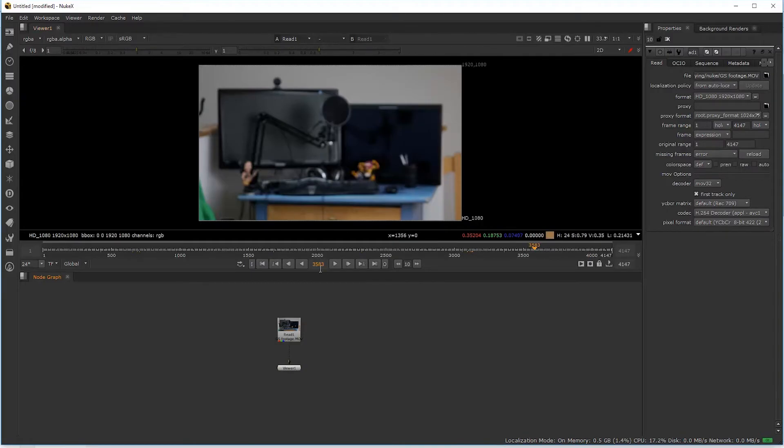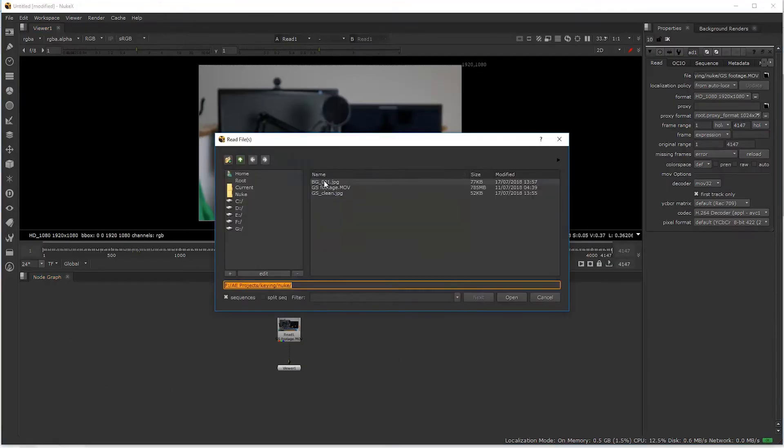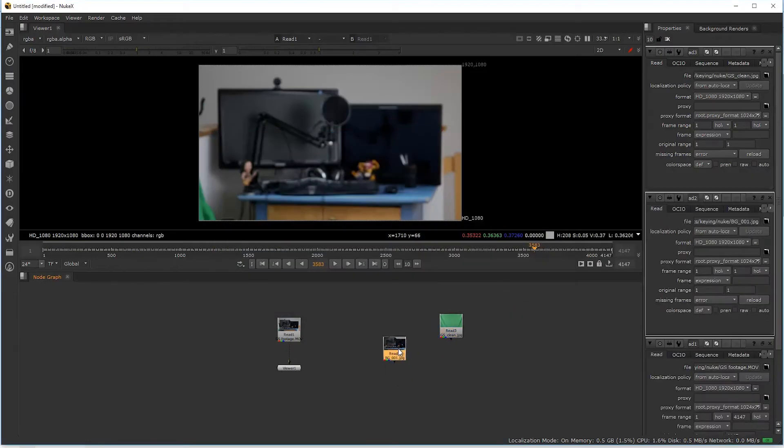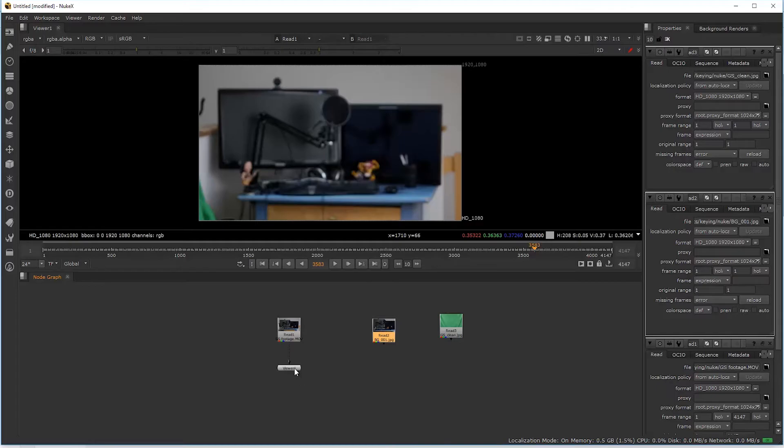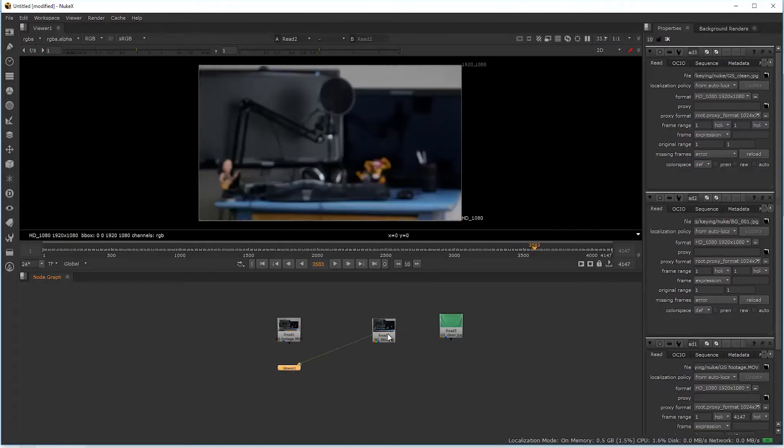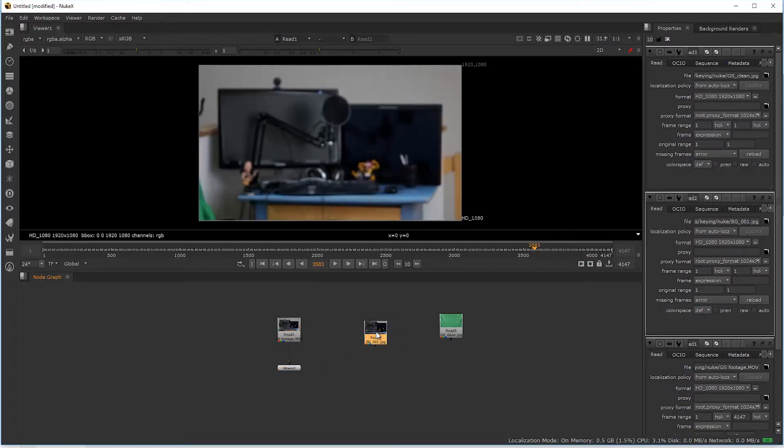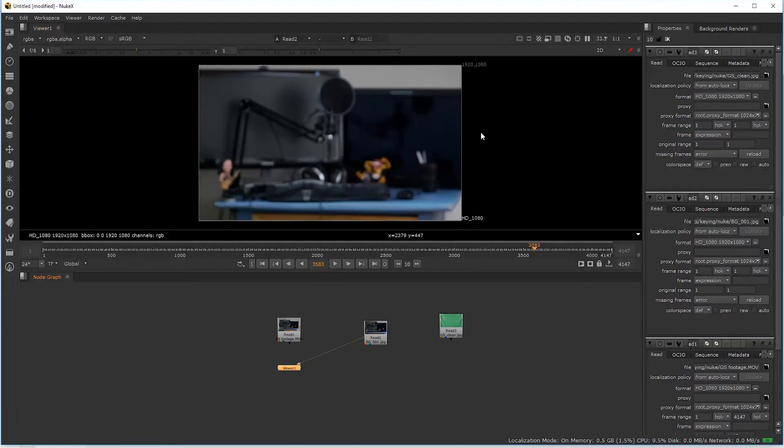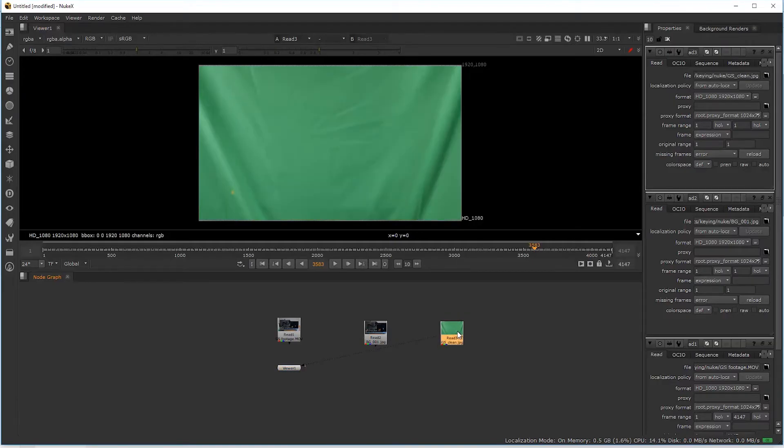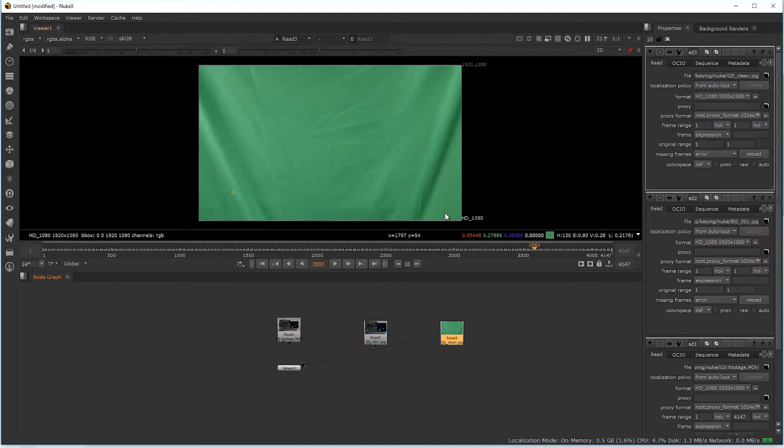What I have already prepared is a still image of the green screen as well as a still image of our background plate. I hover over the node graph, hit R, and now I can select both of those. When I click on footage and hit the one button, it connects to the viewer. This is the background, which I actually scaled up a little bit. And this one is the JPEG of the green screen clean plate.